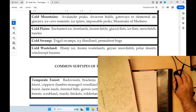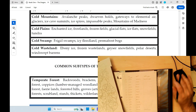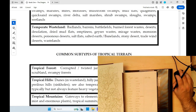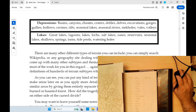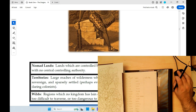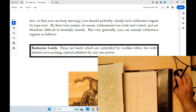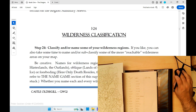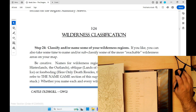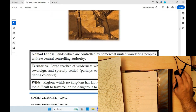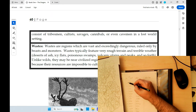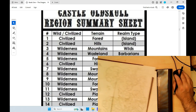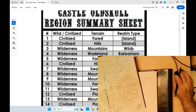Classify and/or name some of your wilderness regions. If you like, you can add some time to name and/or subclassify some of the more reachable wilderness areas. Be creative. Names can be simple like the Wilderlands or the Outlands, or oblique like Lands of the Boer Nomads or the Waste of the Azor Ice. You can play the Name Game section of this supplement for more naming ideas. Barbarian lands, nomad lands — I see what we're doing here. We're going to start having to do stuff like that on the region summary sheet.